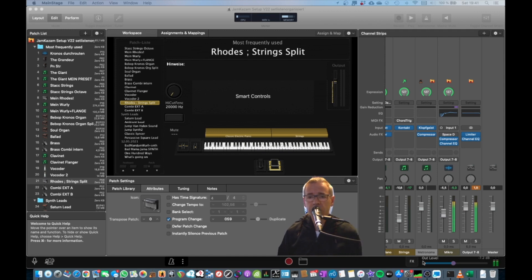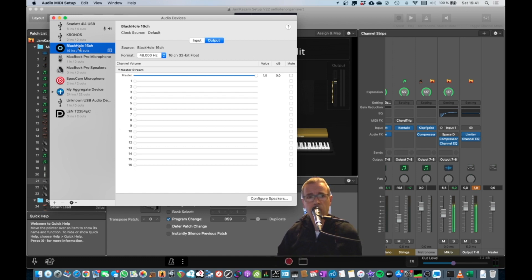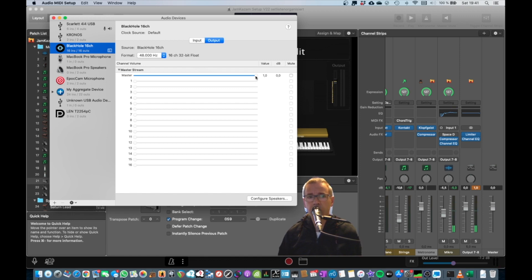you can do this by going to the Audio Devices, Audio MIDI Setup. Choose the Black Hole Driver. Make sure your output level is set to 1.0 because I had this once that this was actually muted, like here.